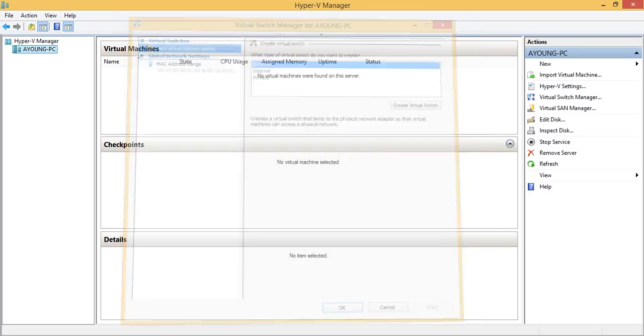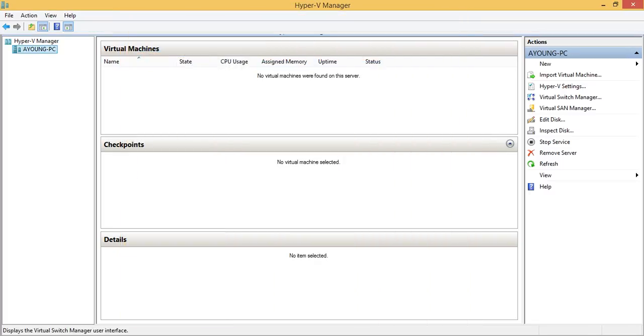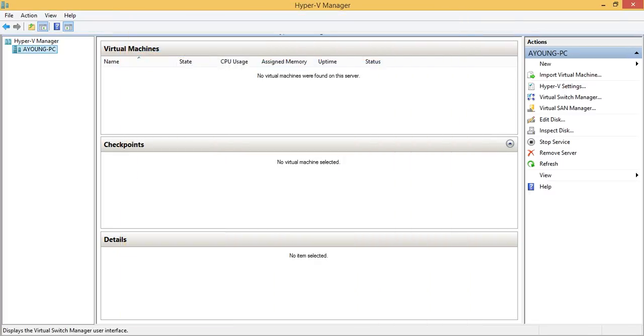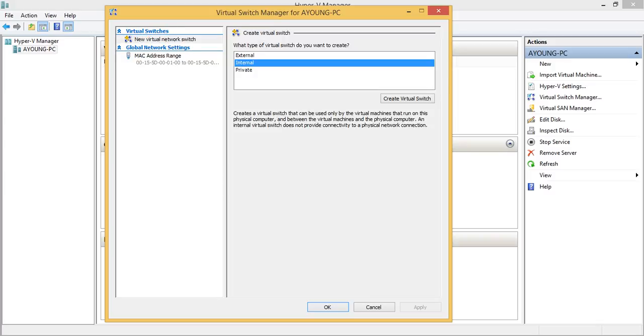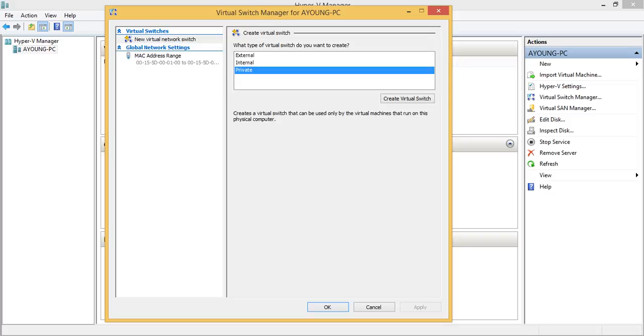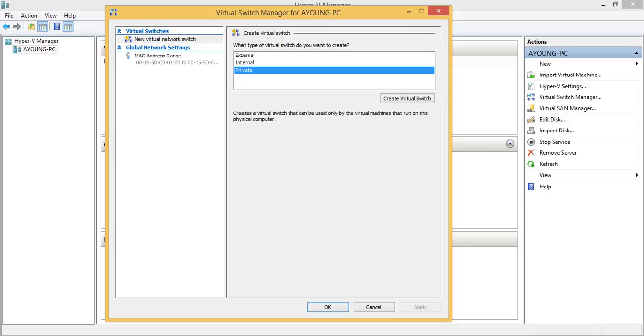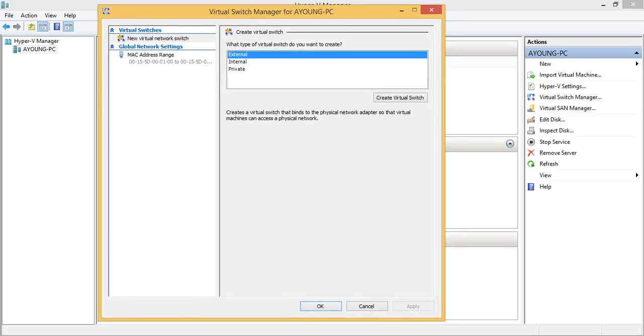So just click on virtual switch manager and then it has external, internal and private. So external is allow you to access to the outside of the computer. But it's not dependent on this thing. The model thing that you need to do is create and assign it to access which the network outside.